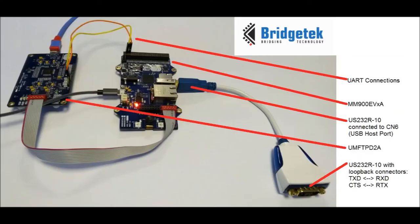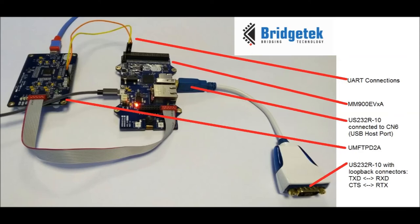Now it's time to connect all the hardware together. Here we have an MM900EVXA connected to a UMFT PD2A programming debugging module. We are using the US232R10 as the device to be hosted by the FT9XX. This has loopback connectors connected.